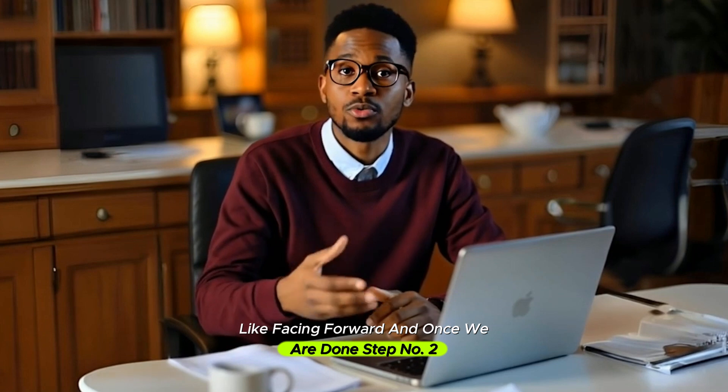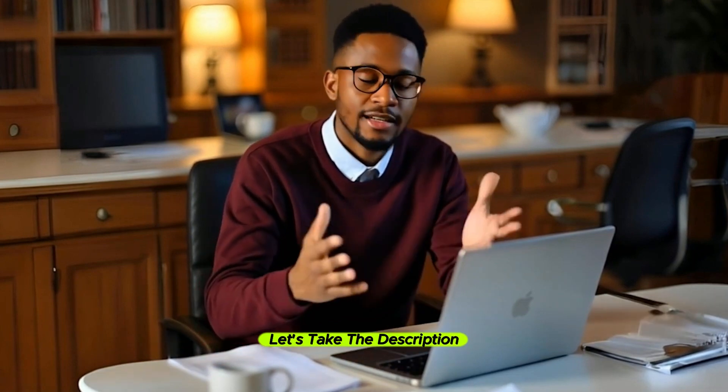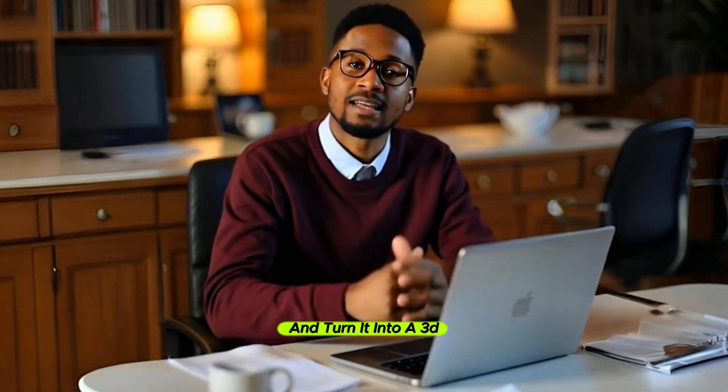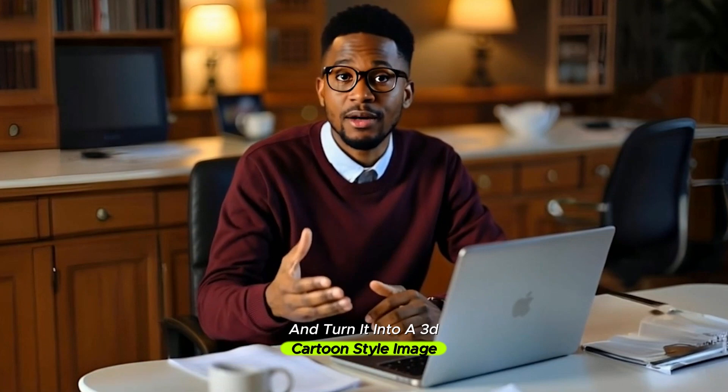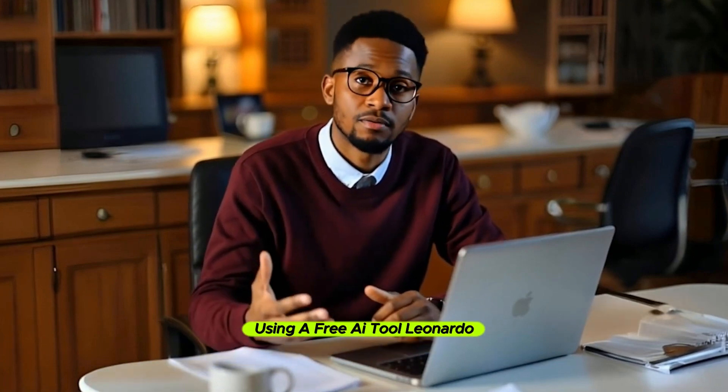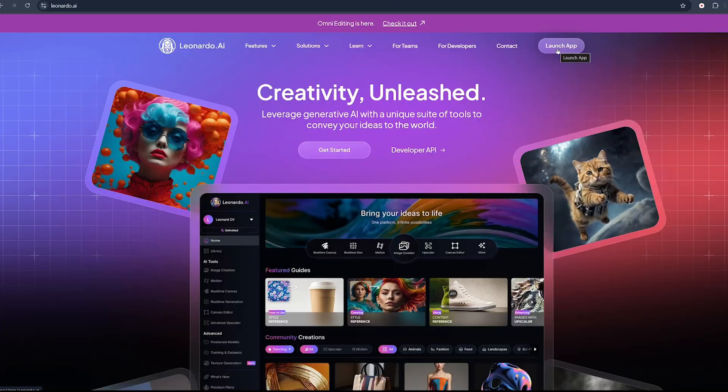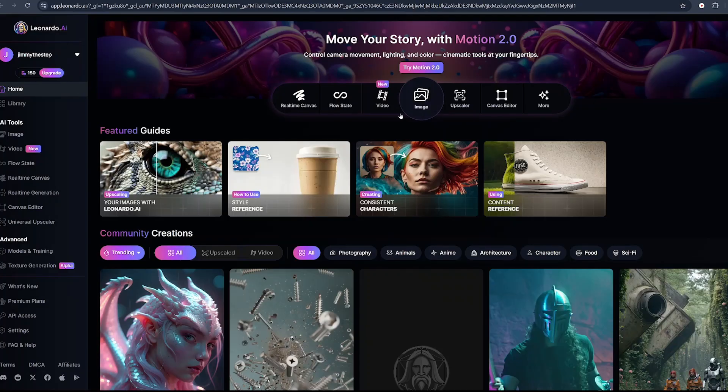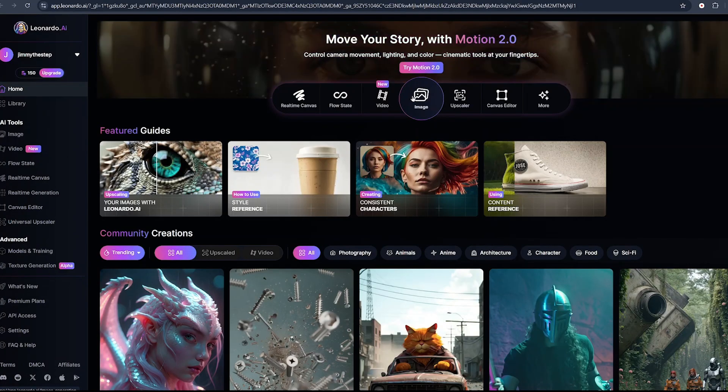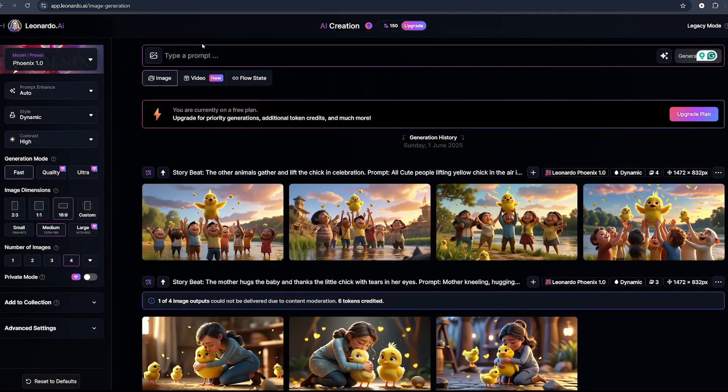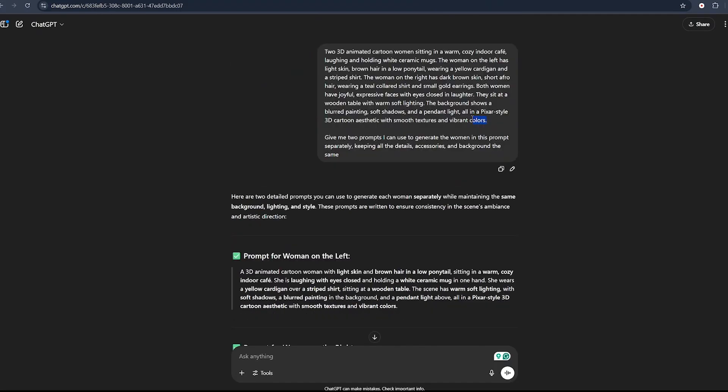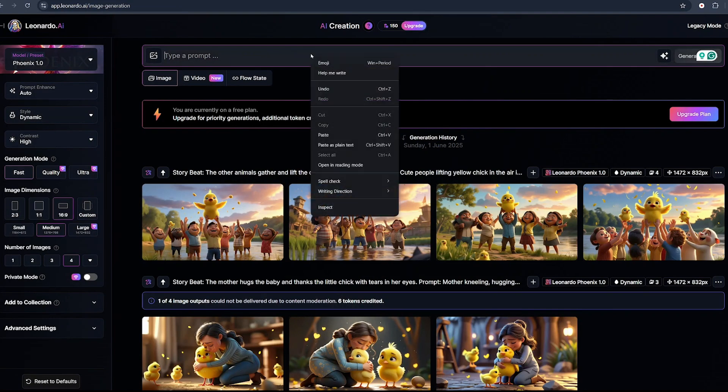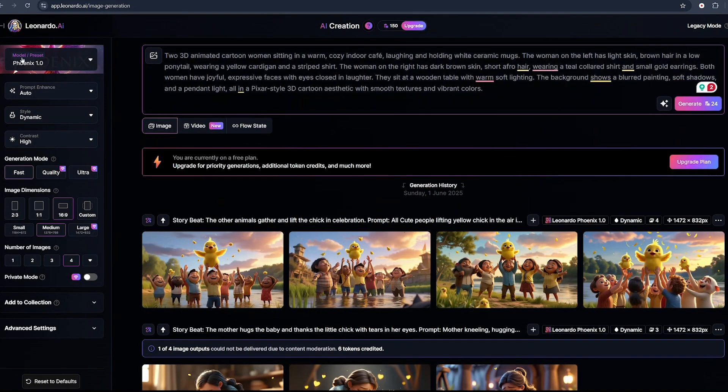Step number two: we need to generate 3D characters. Let's take the description and turn it into a 3D cartoon style image using a free AI tool, Leonardo AI. Head over to Leonardo AI and sign in for a free account. You'll find the link to all the tools in the description below. Once you sign up, click on the launch app button. We will select image. Leonardo gives you about 150 free credits every day.